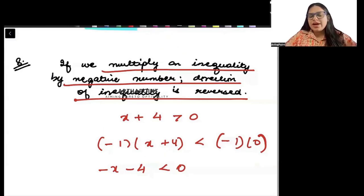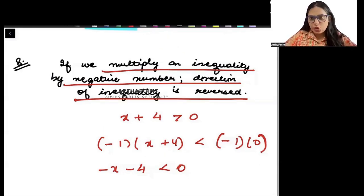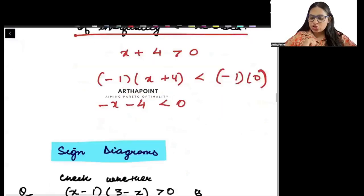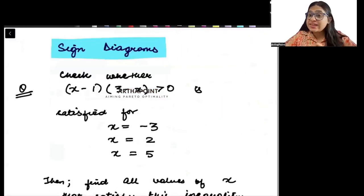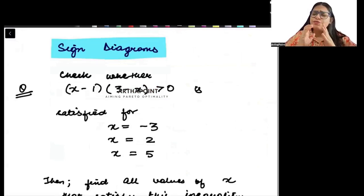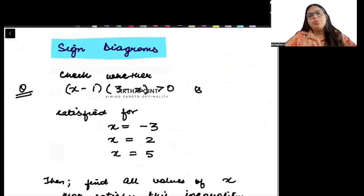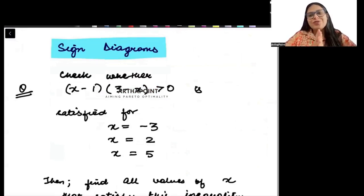I hope all these rules of inequality are clear. In the next lecture I will start with the sign diagram of inequality, which is very important for your understanding of inequalities. Thank you.